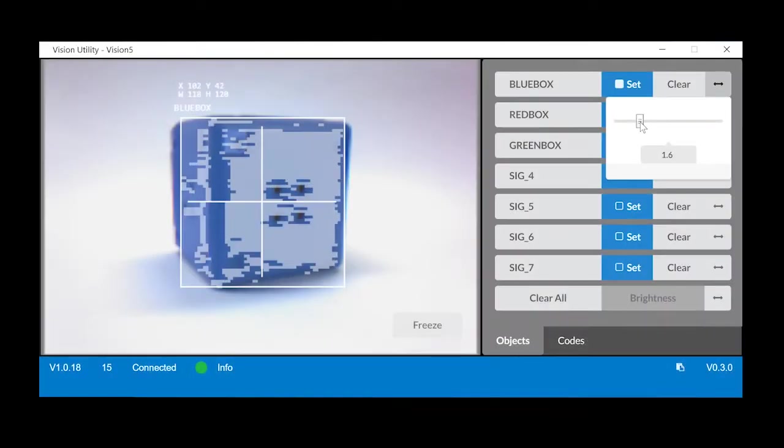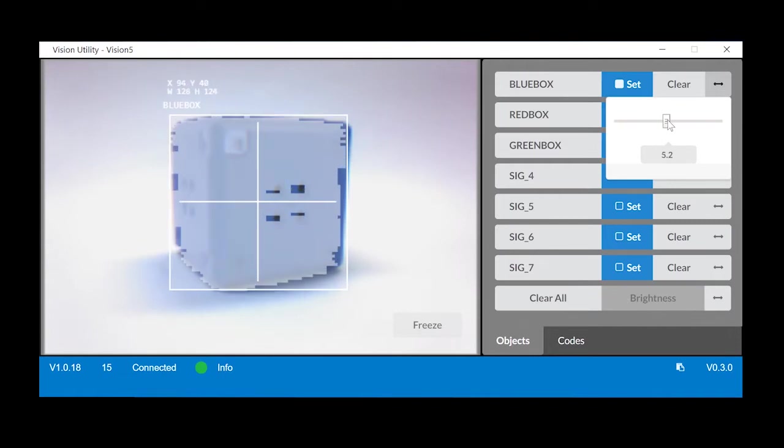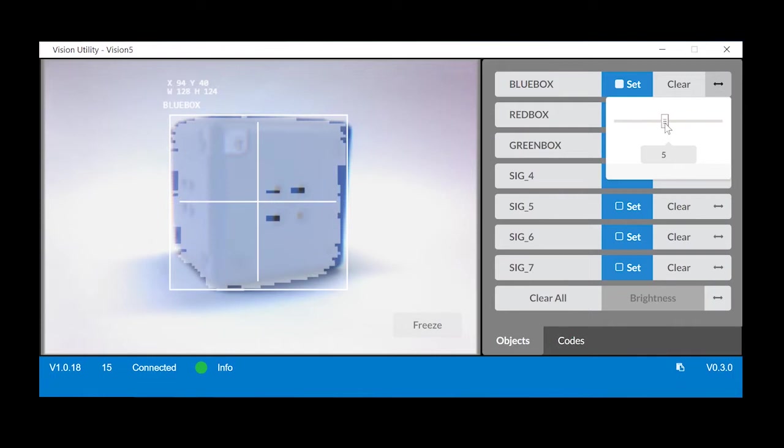To solve this problem, you may have to tune your vision sensor. You can tune the vision sensor using the Vision Utility.